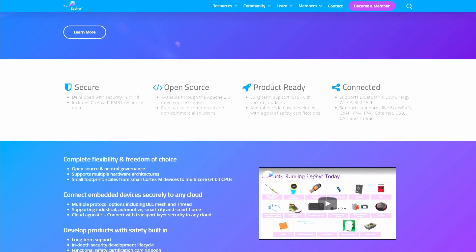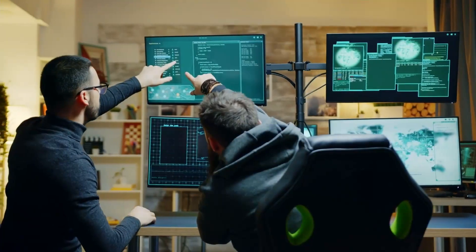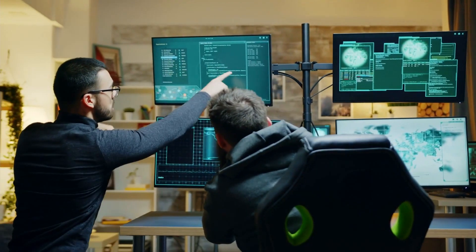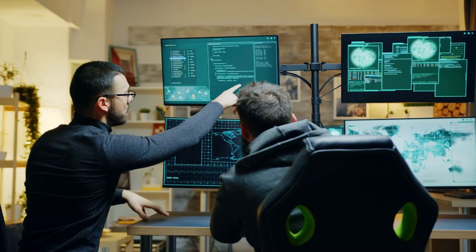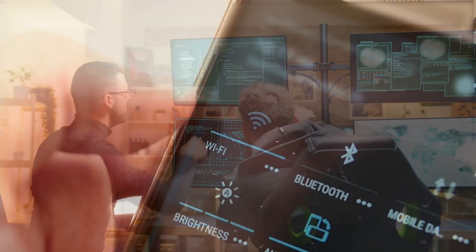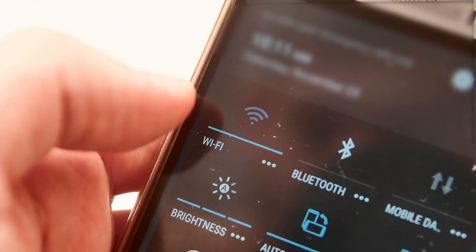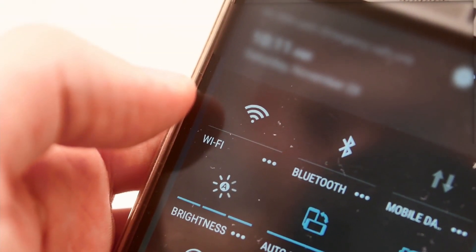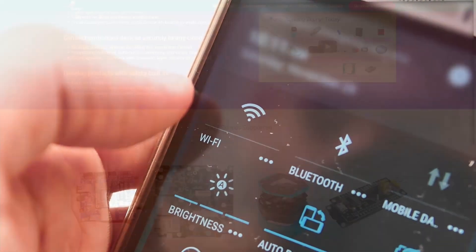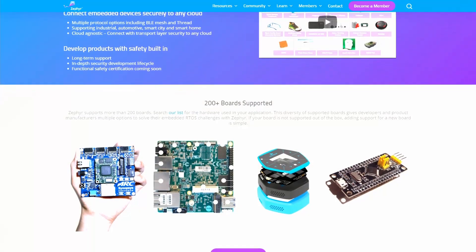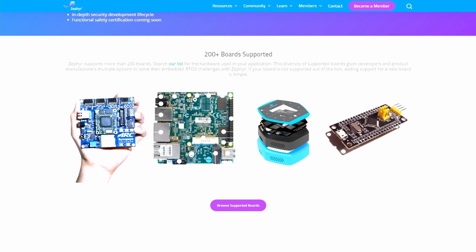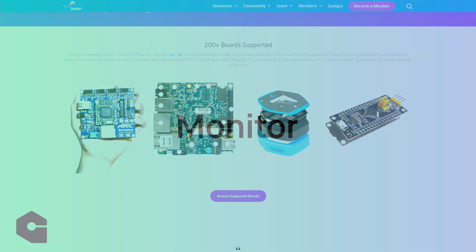Pull existing driver code from the community to interface with sensors and pipe that data back over protocols like Wi-Fi, cellular, Bluetooth, and more. Bootstrap your application by starting from code supported directly by your chip vendor.